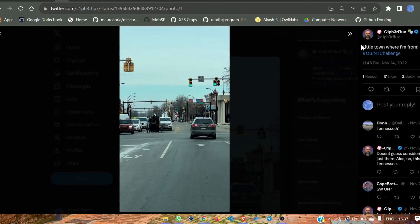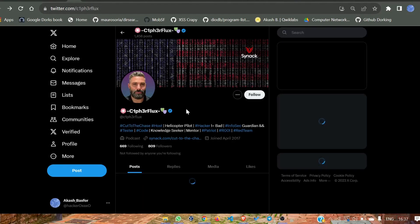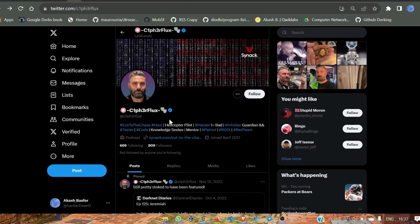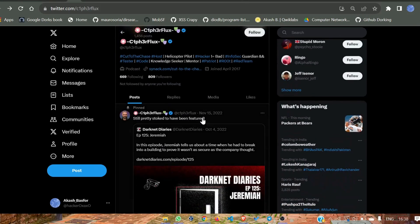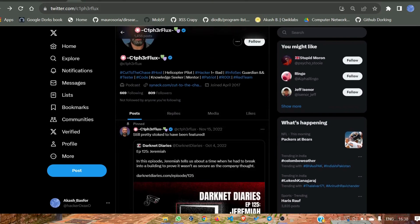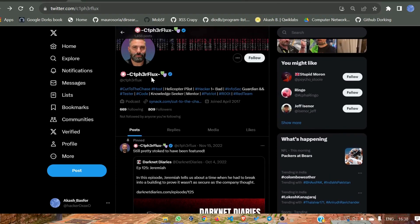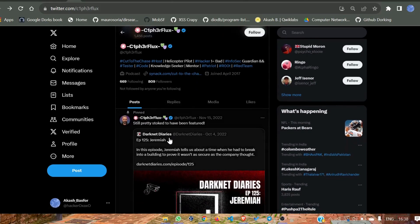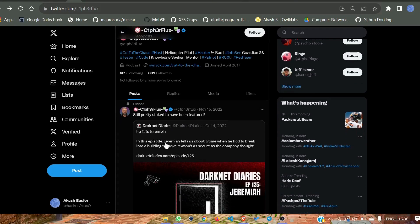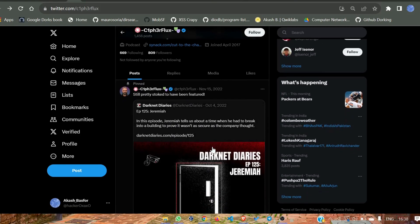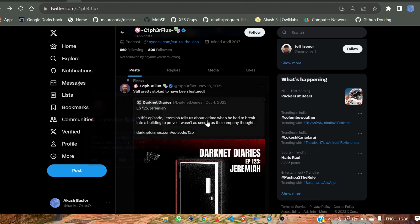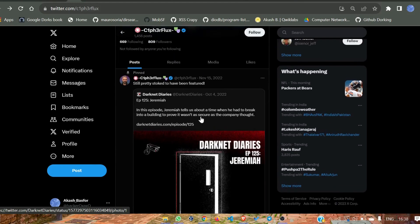If we look at the post, it mentions 'little town from where I am from,' so this user belongs to the place in the photo. The user is a red teamer. Not much information is available, but the actual name is from dark diaries episode 125 — his name is Jeremiah.